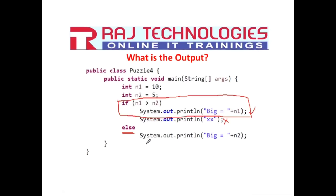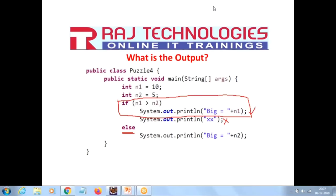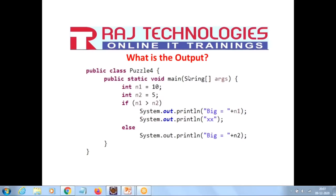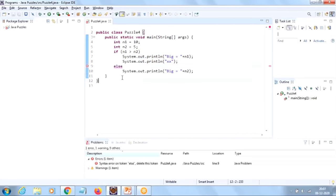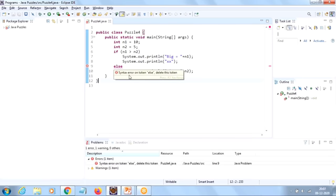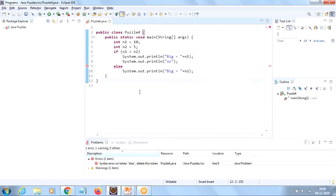Let me show this practically. You can see here, under else we are getting an error. If we keep the mouse pointer on this error, it's saying 'syntax error on token else'. So the output of this program is compile time error, or syntax error.